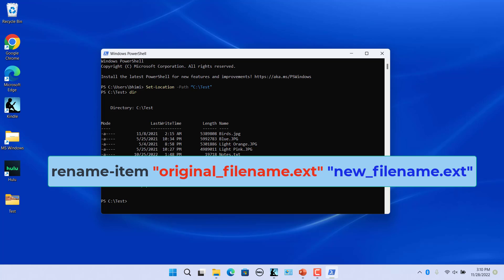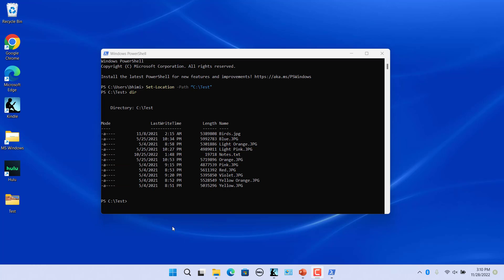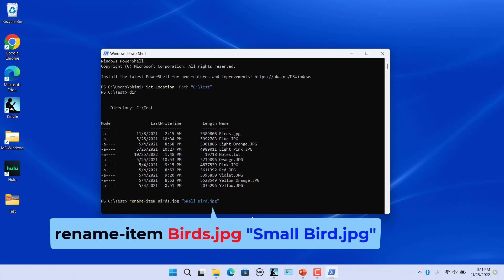For example, a command for renaming birds.jpg file to smallbird.jpg use this command. The file name must be enclosed in quotes if there are spaces. Press enter and the file is renamed.